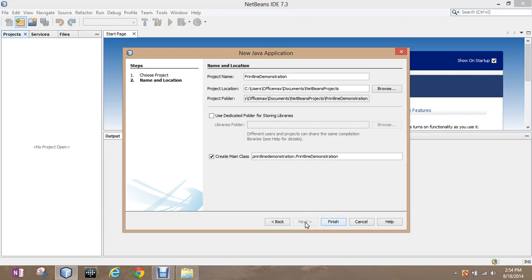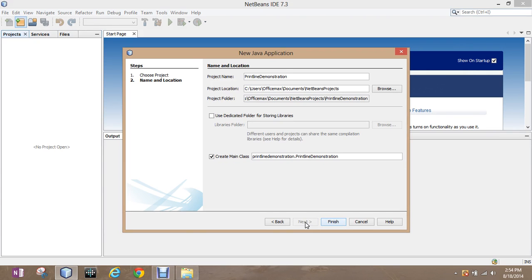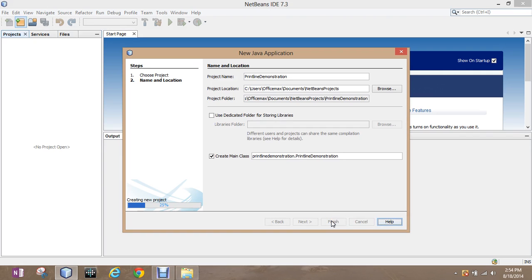And what this is allowing me to do is it is allowing me to name the project. And if you look down below, it's also saying create main class, which we're going to leave that checkmark for right now. Project location, it's going to save it in my documents folder. Project folder has a separate folder for it in the documents folder and in the NetBeans project folder in the documents folder. That's perfectly fine. We're just going to hit finish.